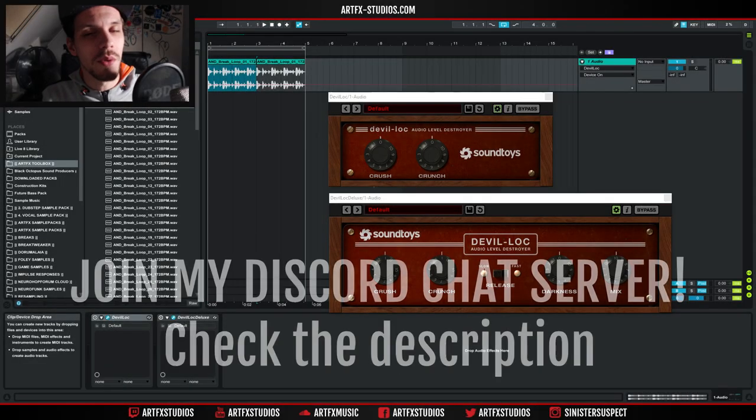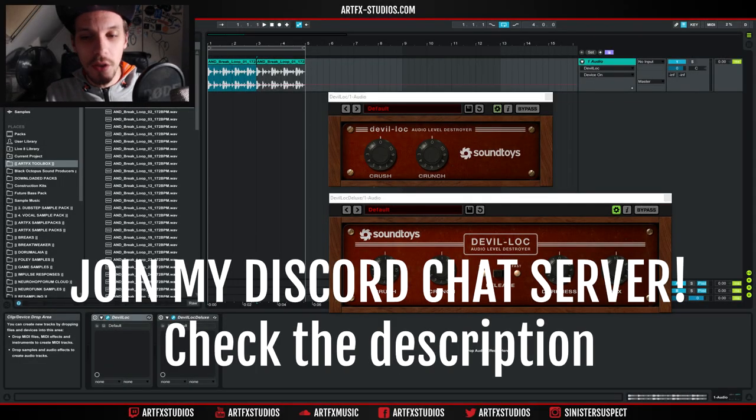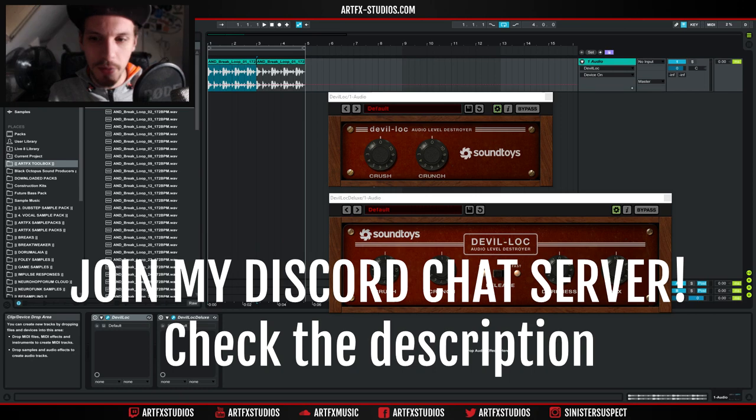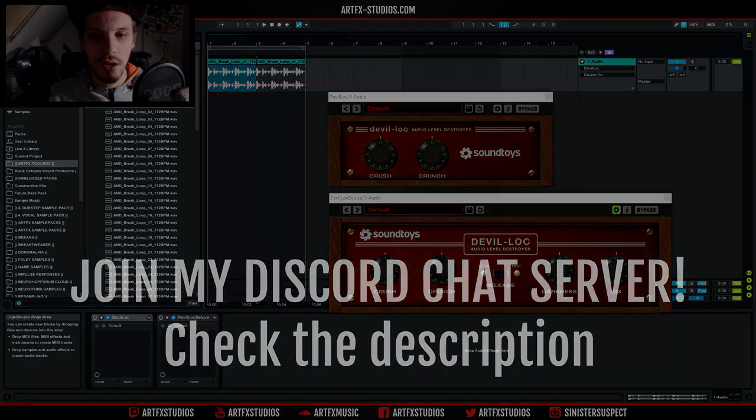Yo what up guys, it's Artifacts and today I want to talk about another plugin of the Soundtoys 5 library. This time I want to talk about Devil Lock.